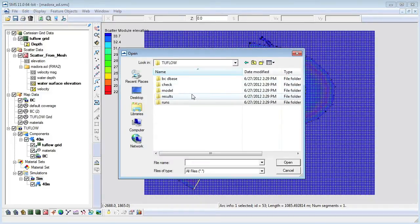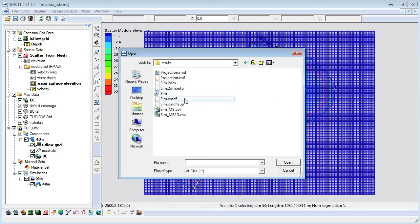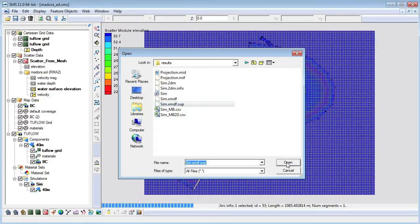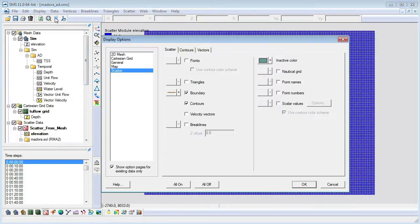The Toflow output is read into SMS in the form of a two-dimensional mesh. The data can be visualized using any post-processing techniques included in SMS.